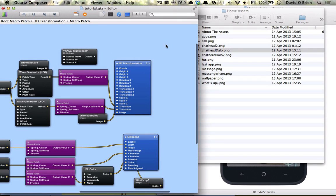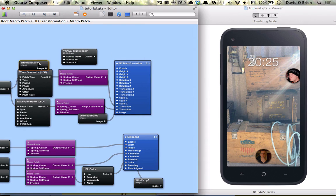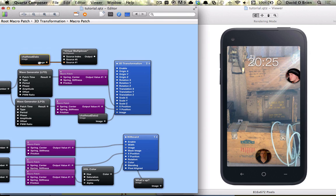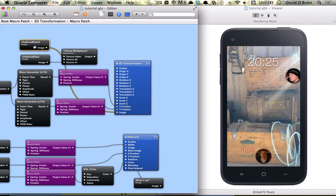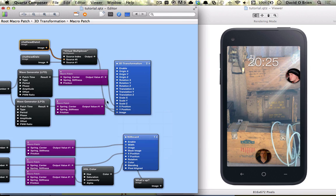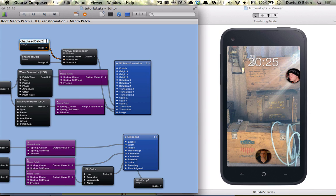So we just bring that in from our assets and connect that to source 1. And we're just going to connect chat head 2 to source 0 and connect the output to our image. And you can rename these if you want because I did name them wrong.